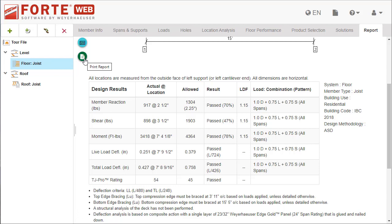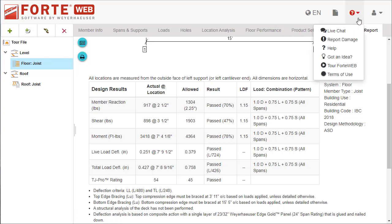To learn more about each tab or view in ForteWeb, go to the Help menu and select Tour ForteWeb to launch a tour of that area. You can also open ForteWeb Help or start a chat with our support team for assistance.